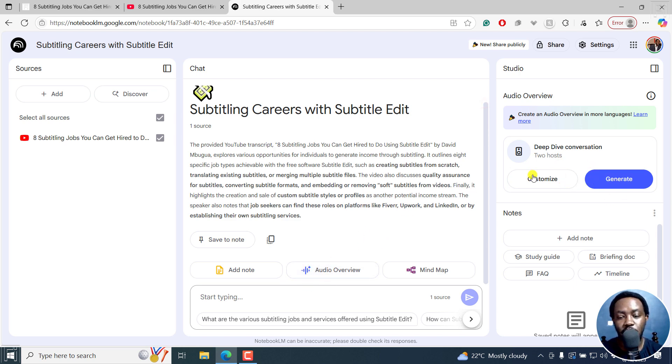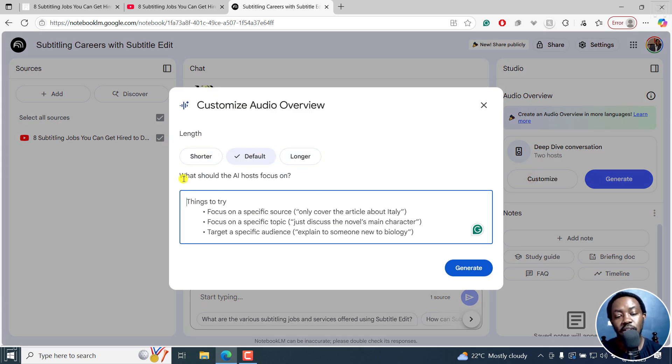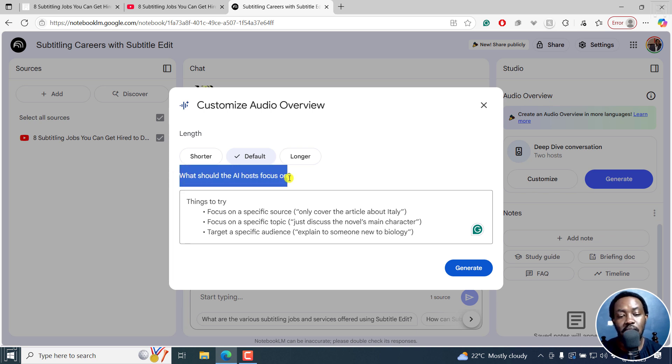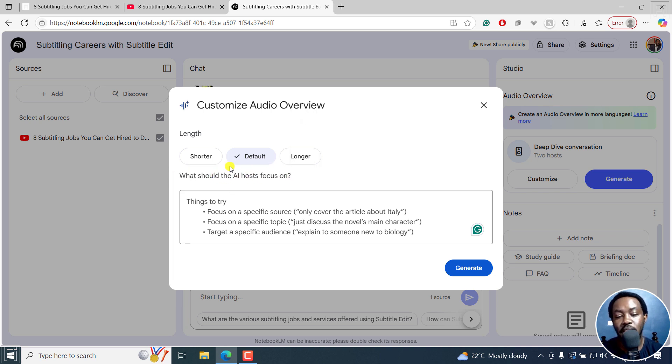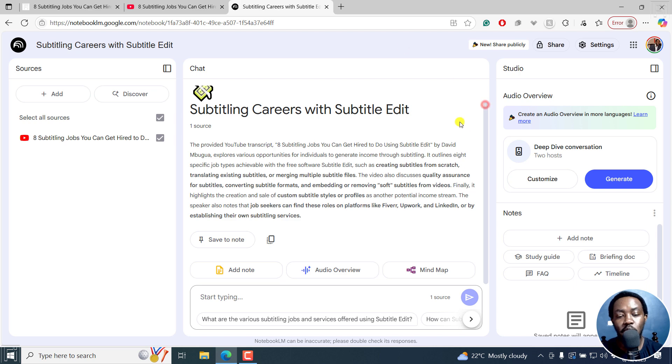So you can click on customize to set the length of what you want to do. You can also let Notebook LM focus or what should the AI host focus on. You can tell them what to focus about, and so on and so forth. But I'm not interested in that.